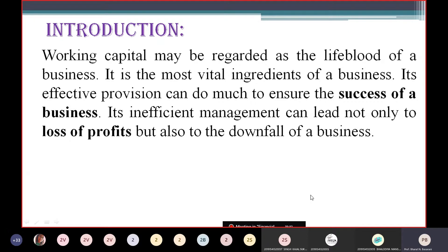If the company is not able to manage Working Capital properly, it may result in heavy losses for the company instead of earning profit. There may be a necessity of closing down the business. The study of Working Capital is of major importance to internal as well as external analysis because of its close relationship with the current day-to-day operations of a business.